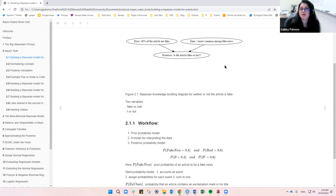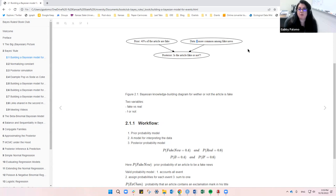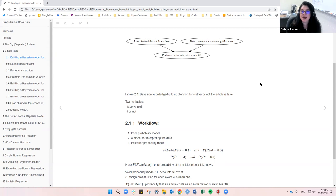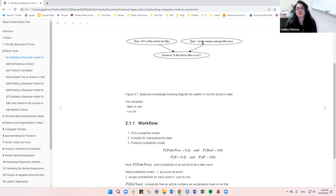Then you feed in more data, and now you're not just using exclamation marks but also words like 'president' combined with an exclamation mark, collecting more data to understand if articles with exclamation marks are indeed fake. You feed that data into the model and can update your posterior to reach a different — or reinforced — conclusion.